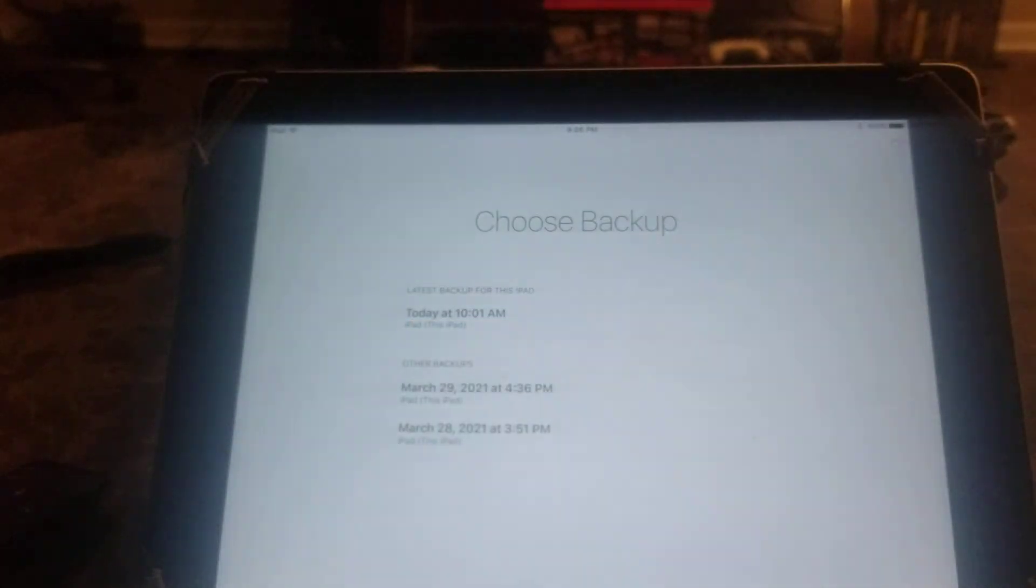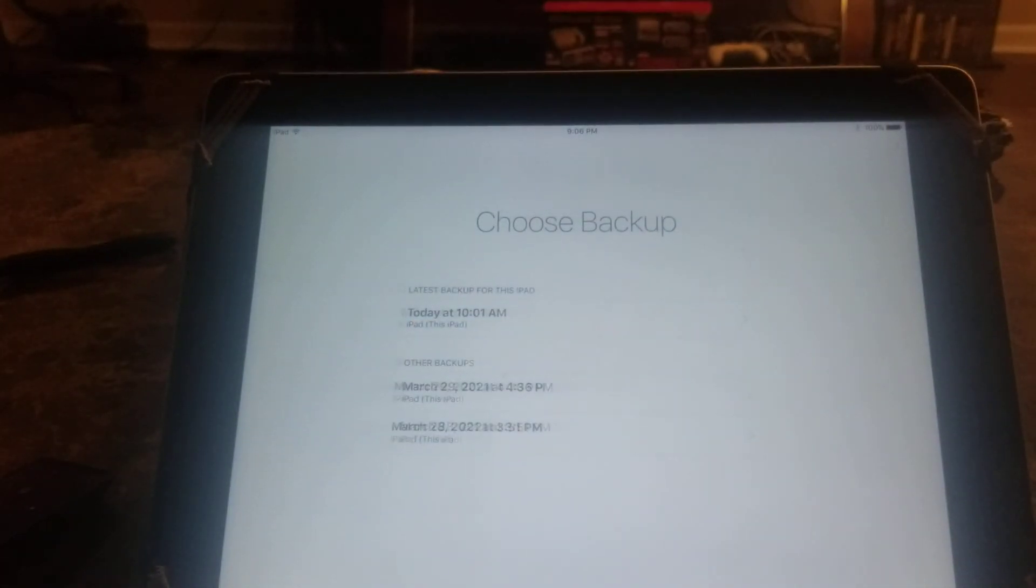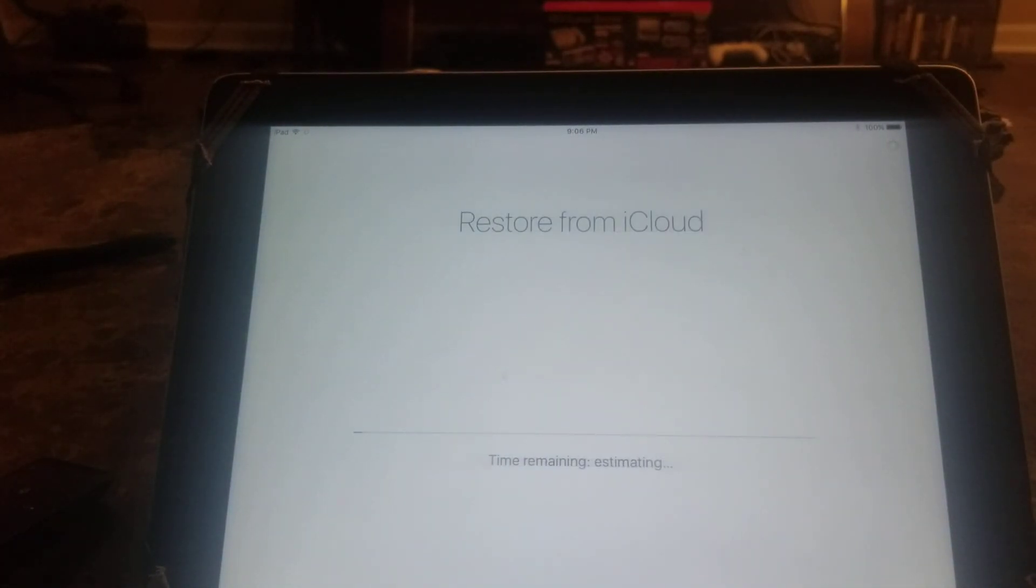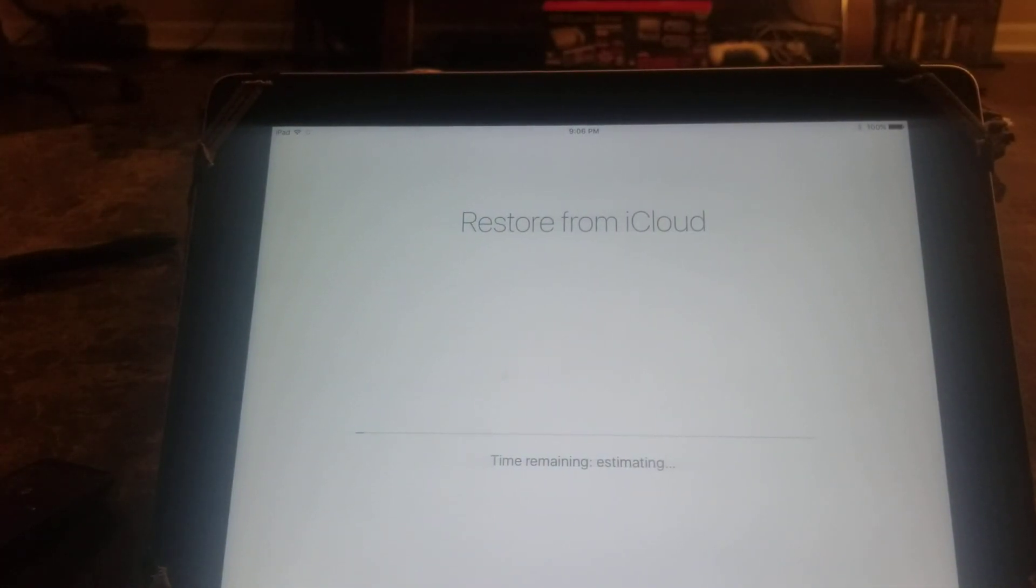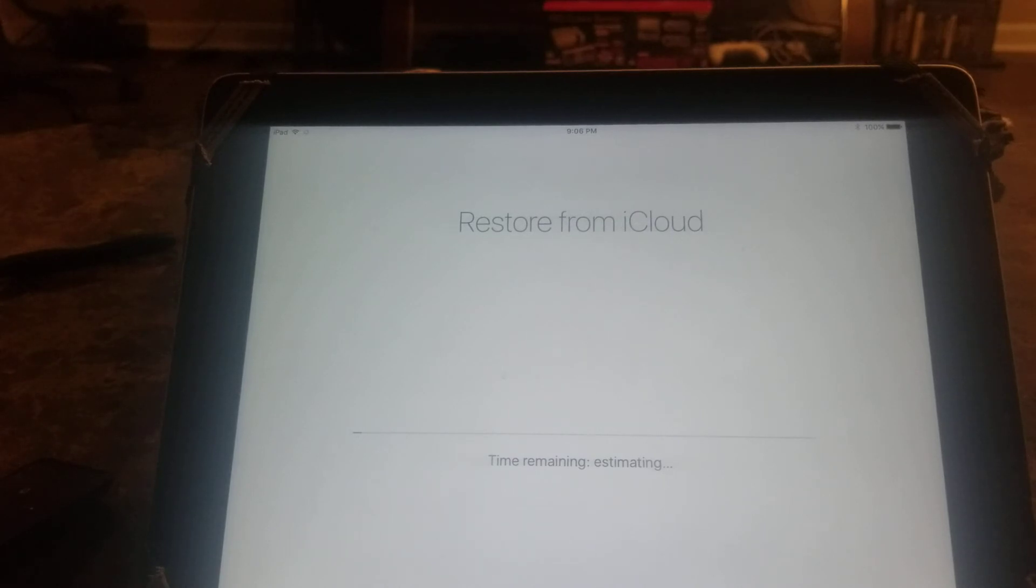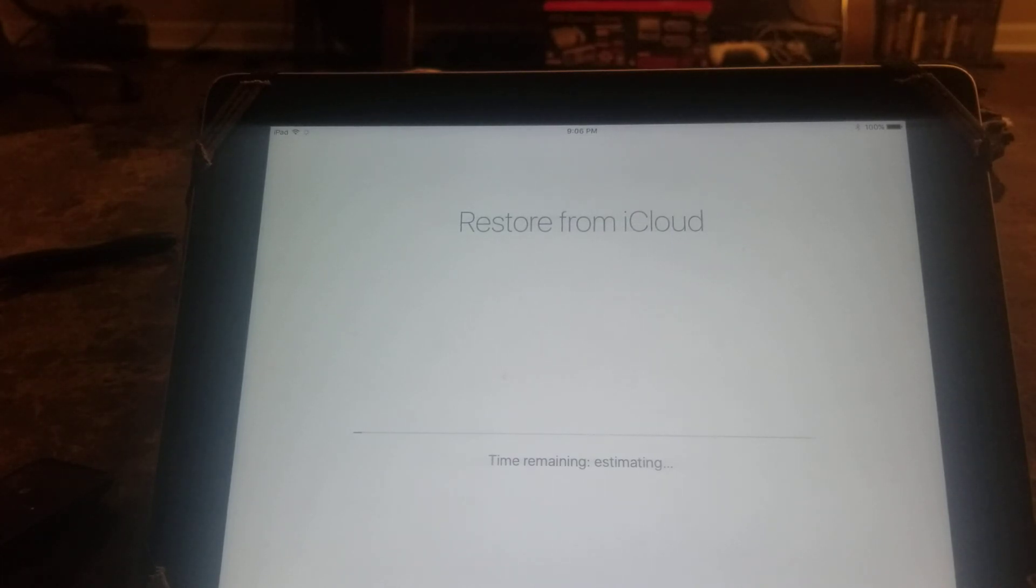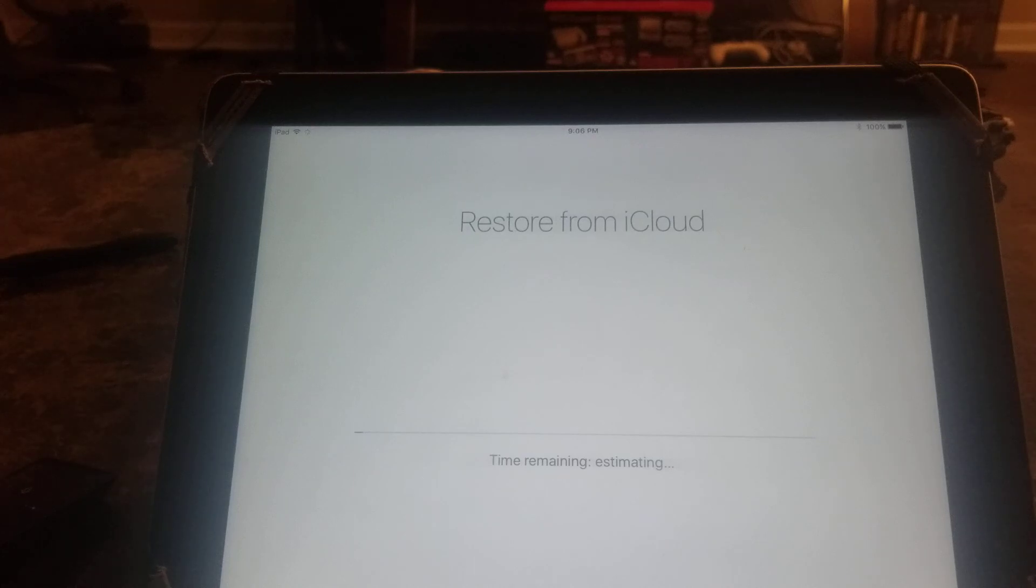It's restoring from iCloud now. This is going to take a few minutes - could be five or six minutes, or could take a half hour to an hour. It just depends on how much data you're restoring.